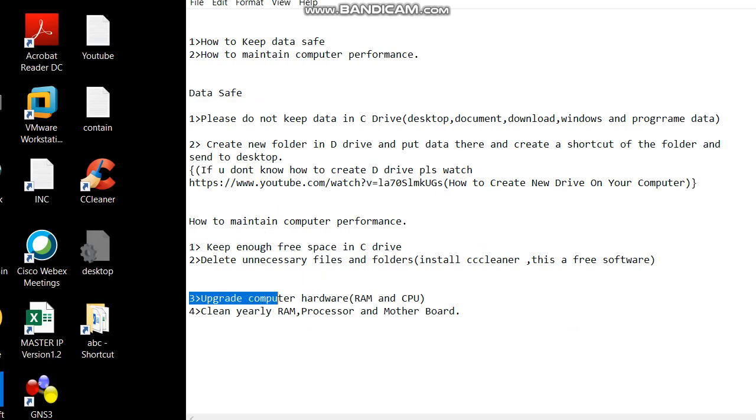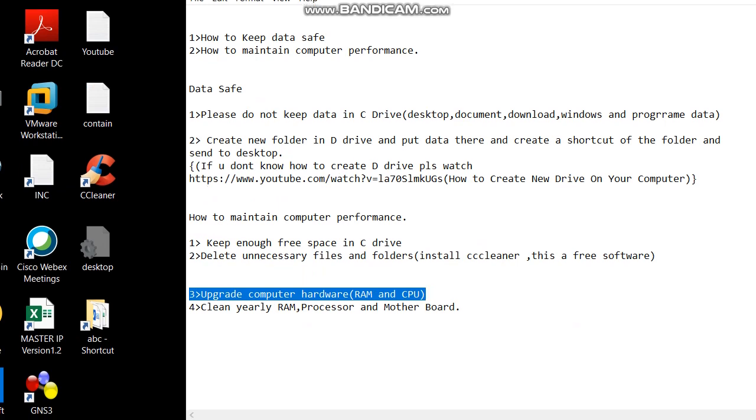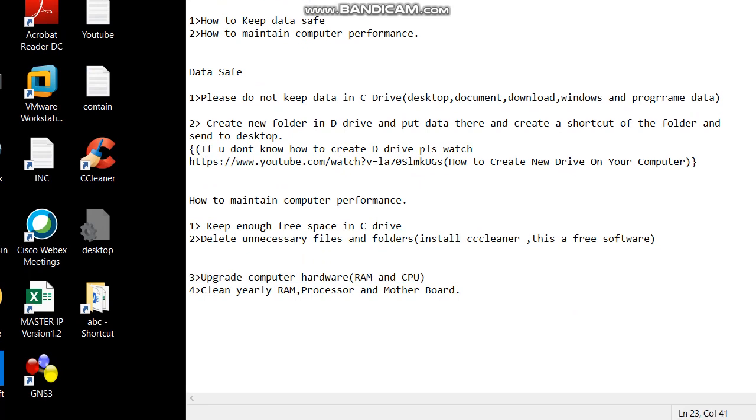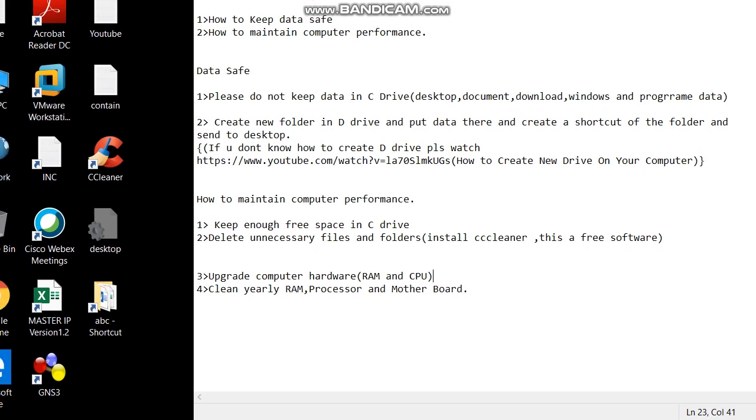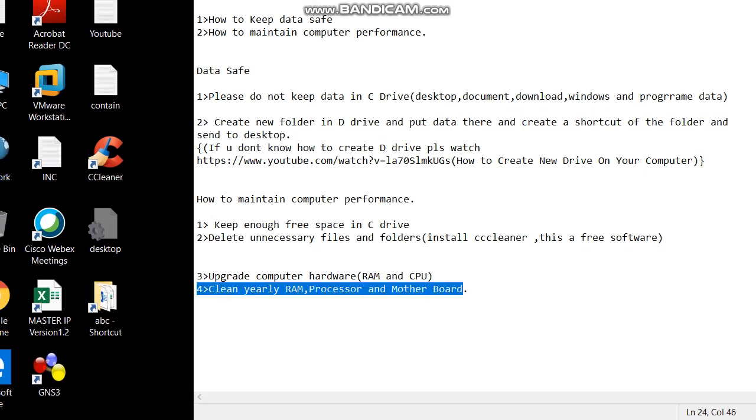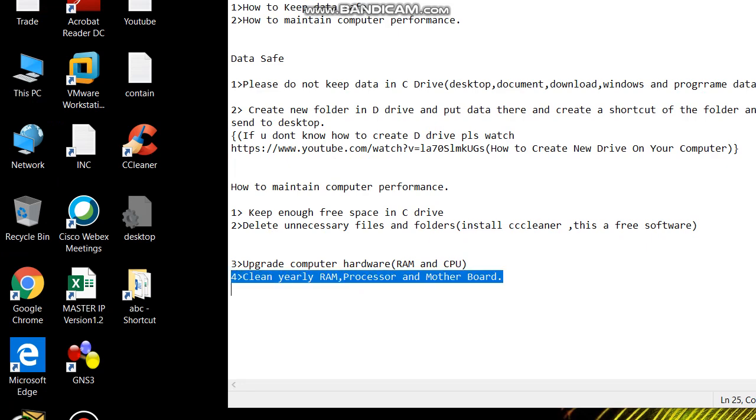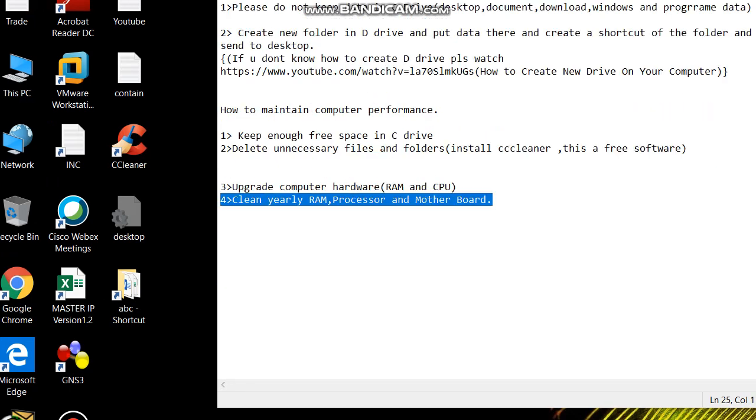Or you can get a hardware expert to do this task. The next option is to clean your RAM, processor and motherboard. You can clean your computer hardware parts. Don't do it yourself if you don't know. You can tell any hardware guy to do this. This is today's discussion.